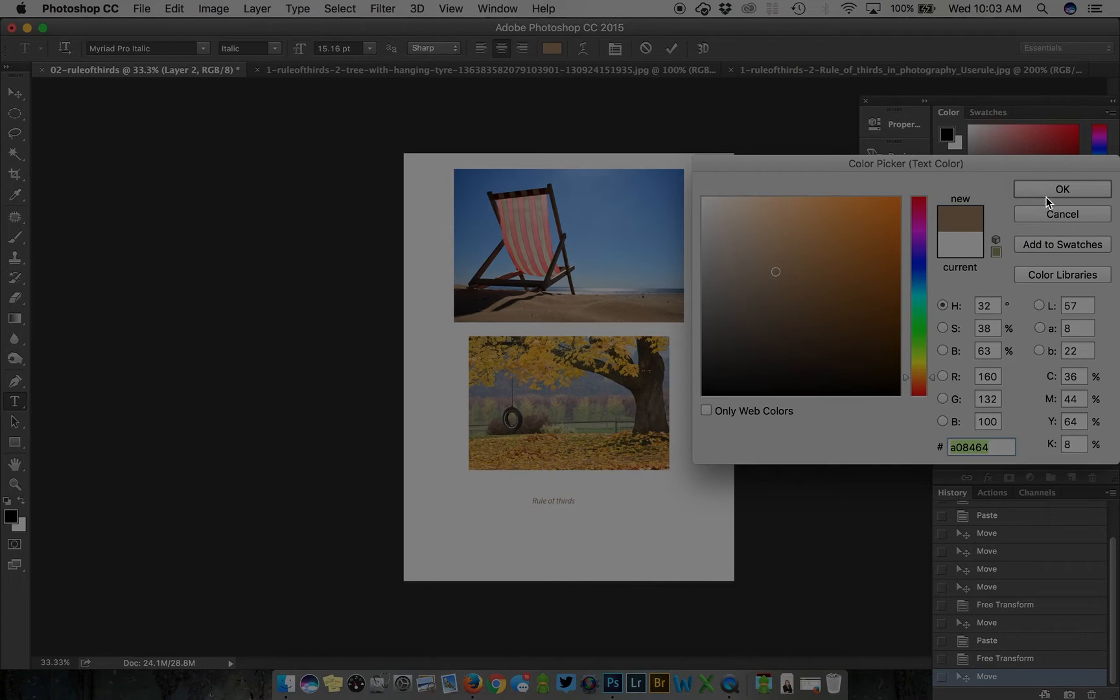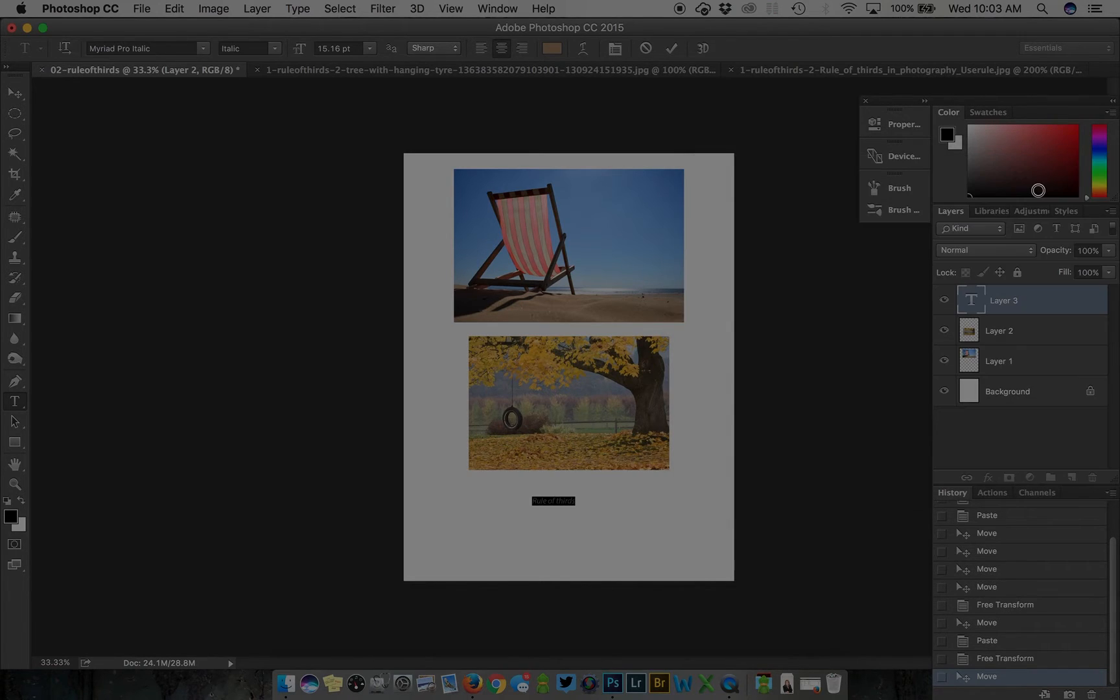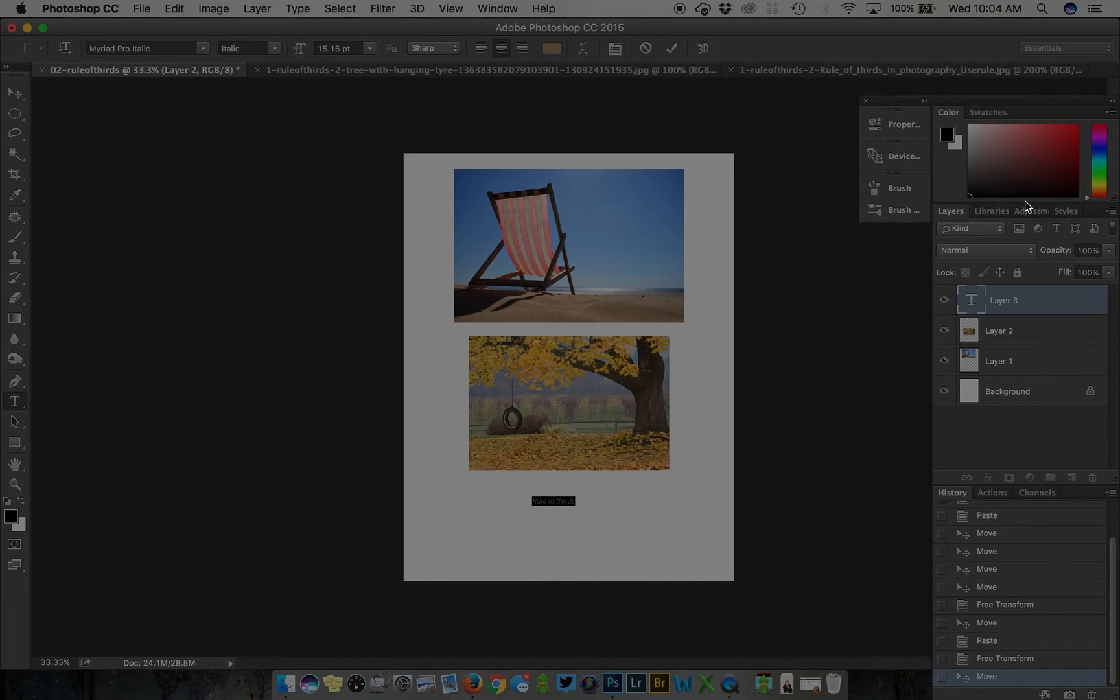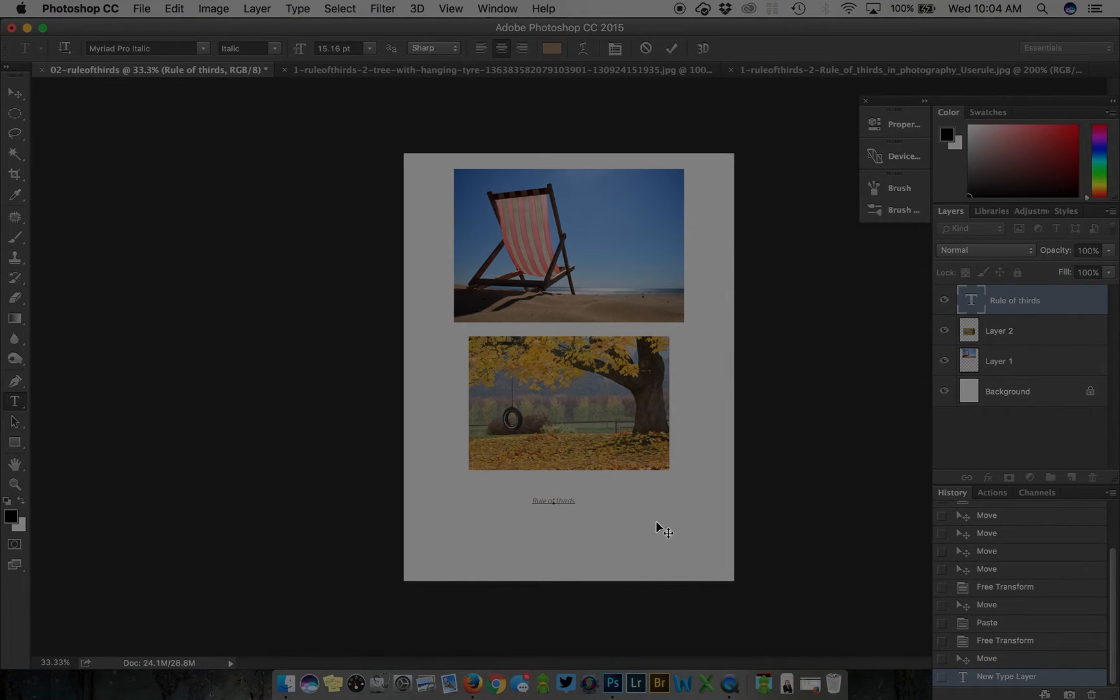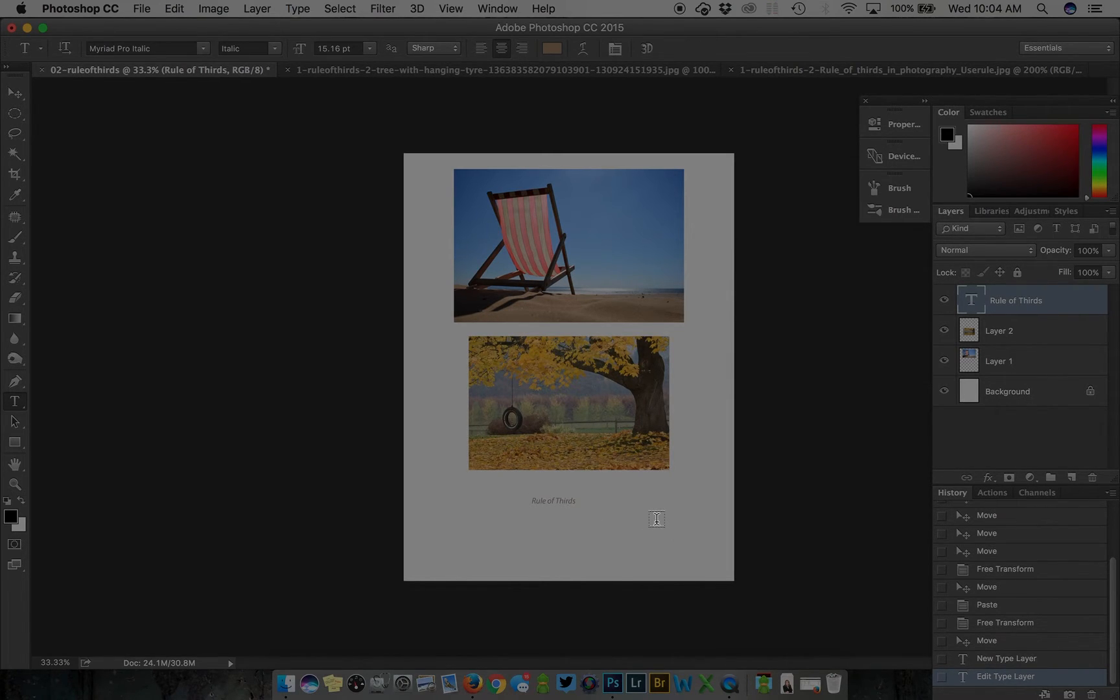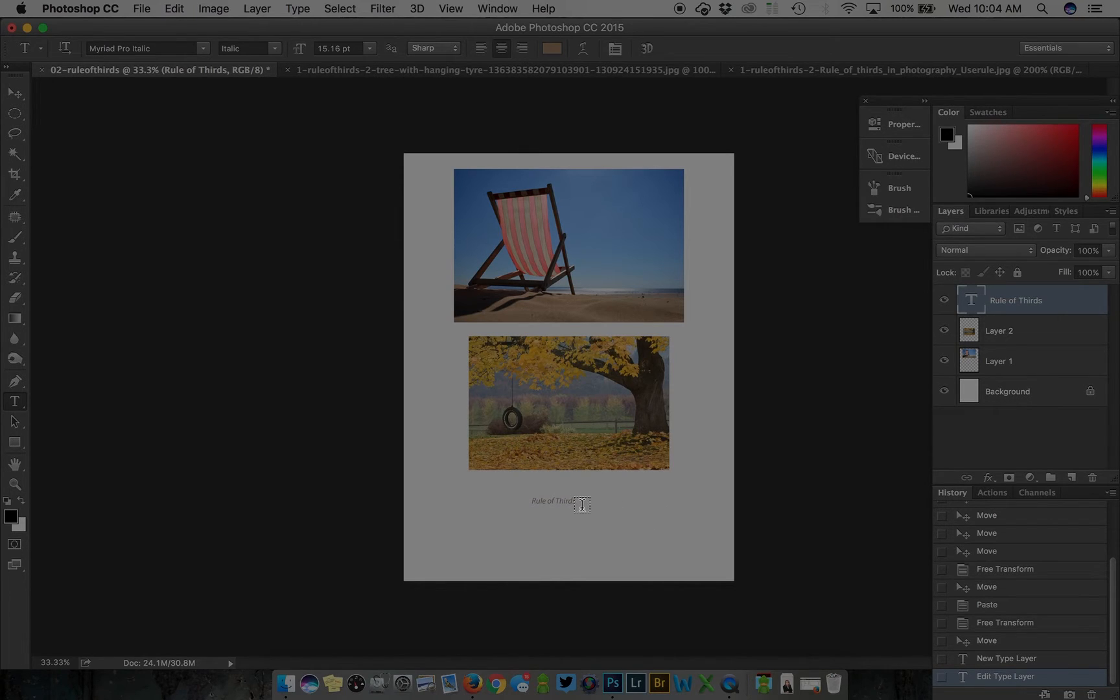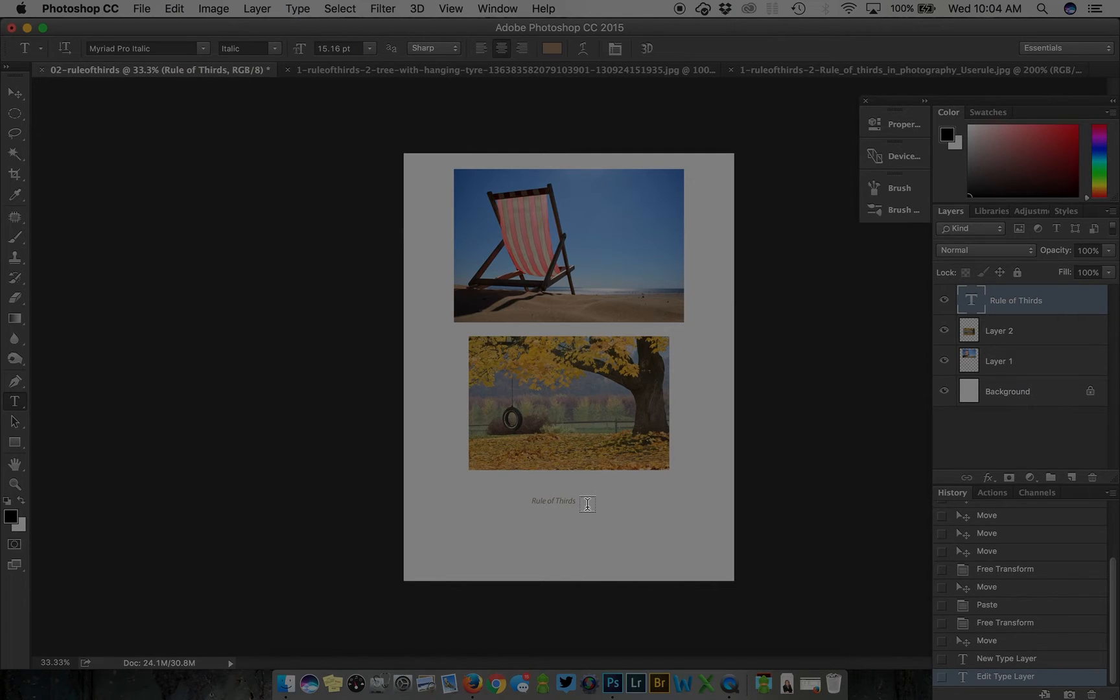I kind of like that color so I'll do command enter to seal the typing. You can always click back on the type to edit it and command or control enter to secure it. This is a little bit small for me.